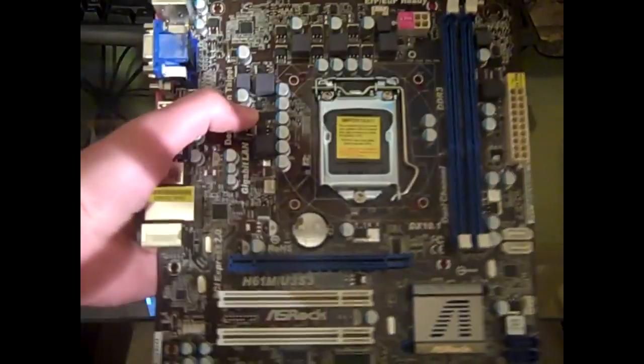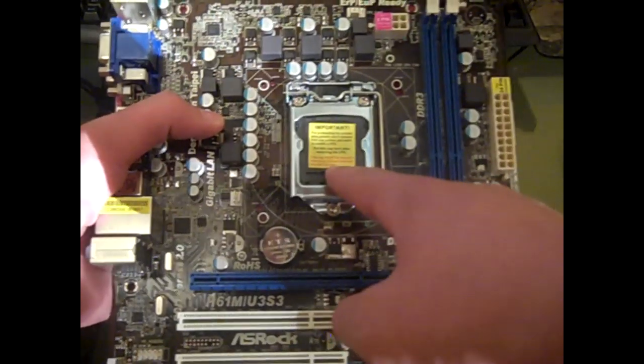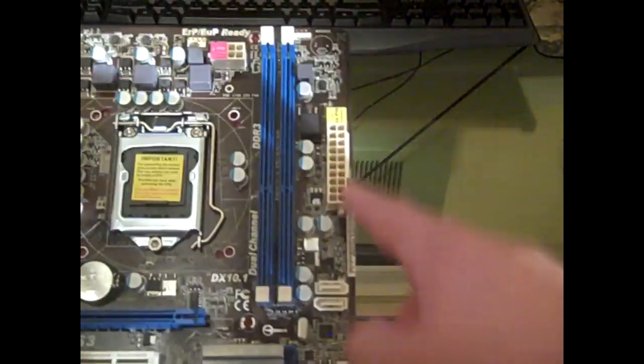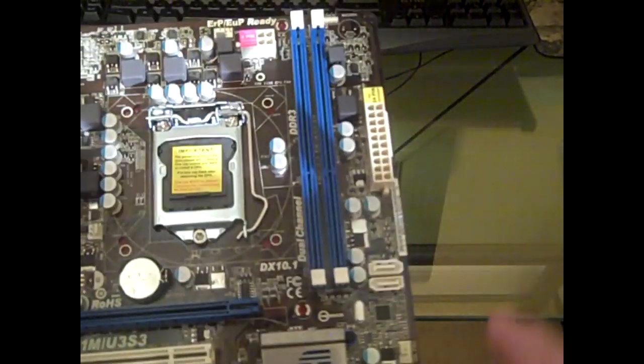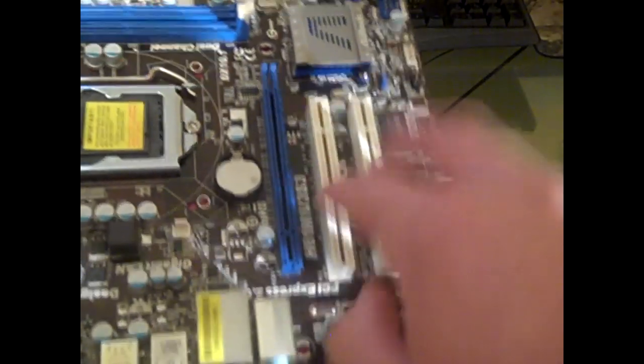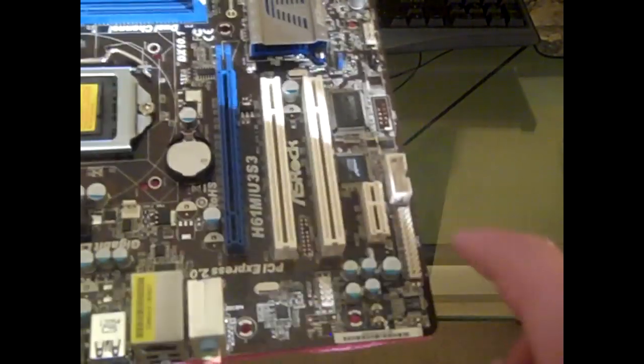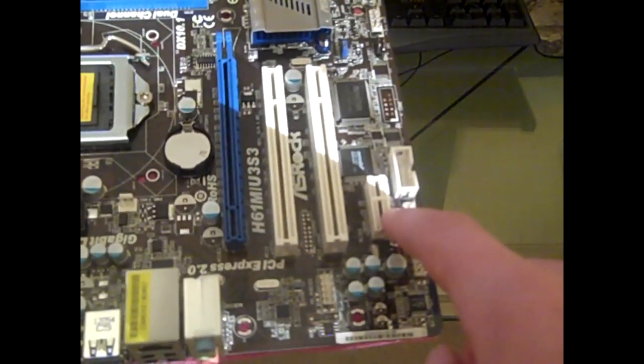As you can see, this is the actual motherboard itself. Processor connection, 24-pin power, graphics card, two PCI slots, PCI Express connections.